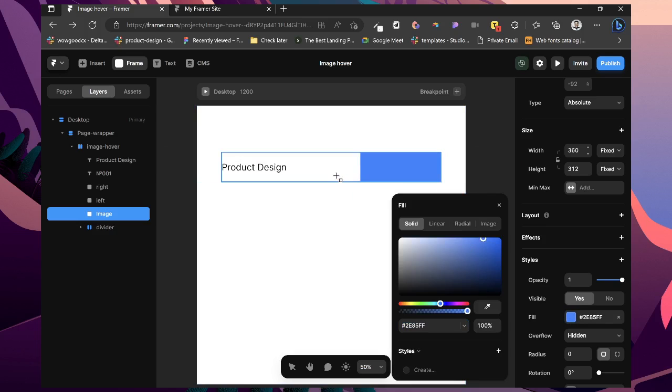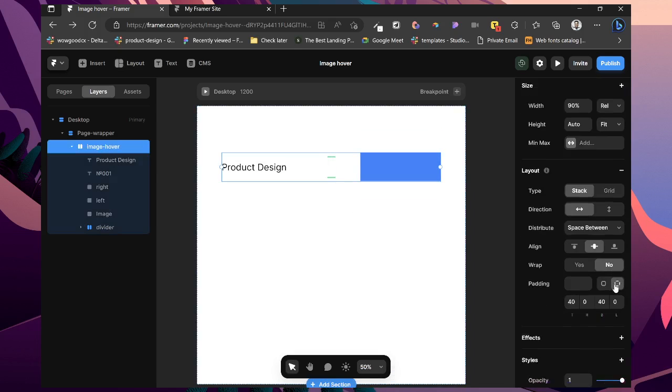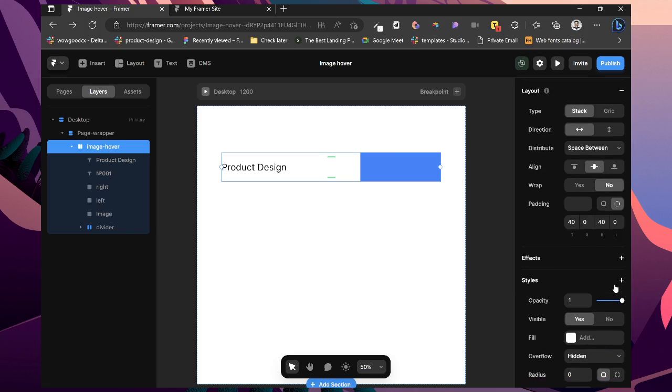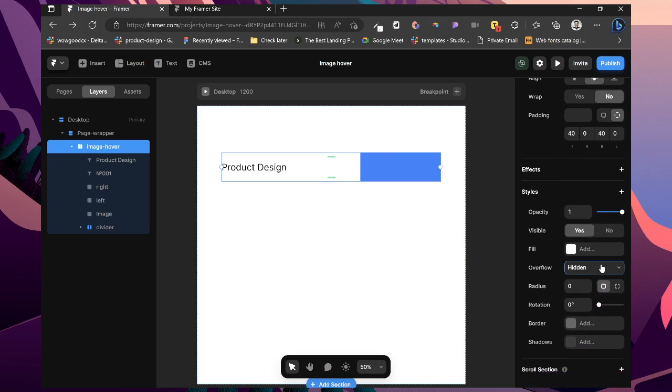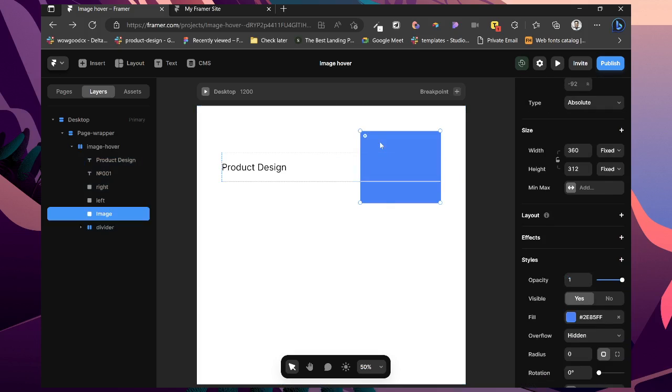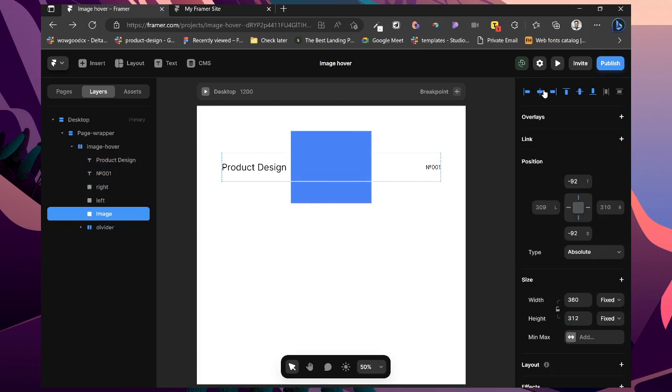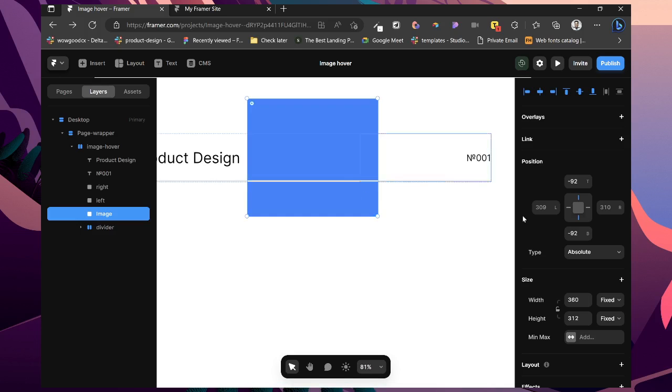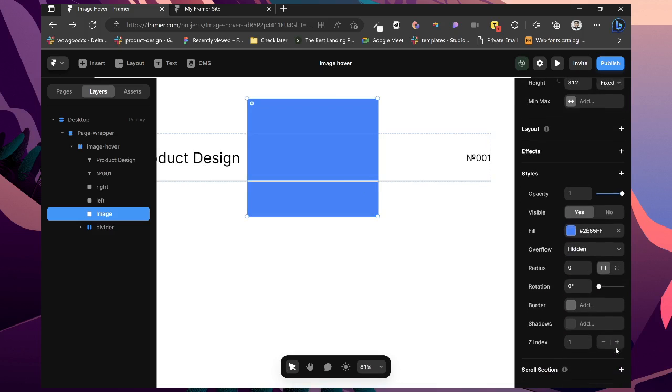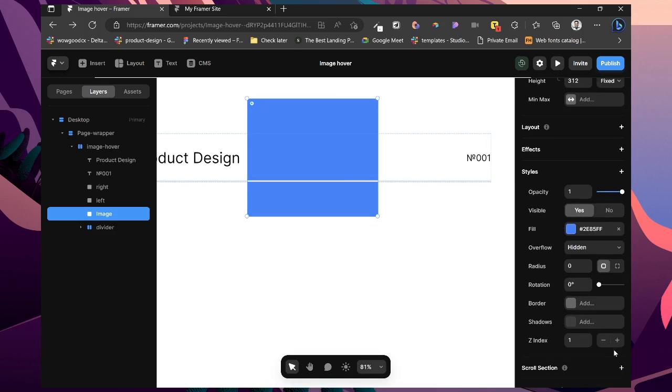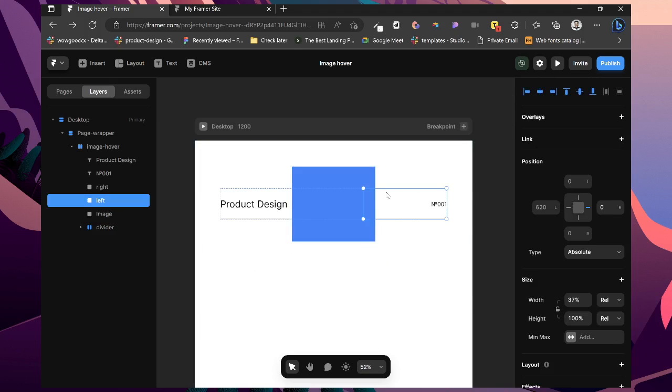But now if you notice, our image is not showing properly. So what we need to do is head on to our image hover. Change overflow to visible. Then we can head on to this part and center it. And also, let's add a z-index 2 so it will be above everything. And we are done.